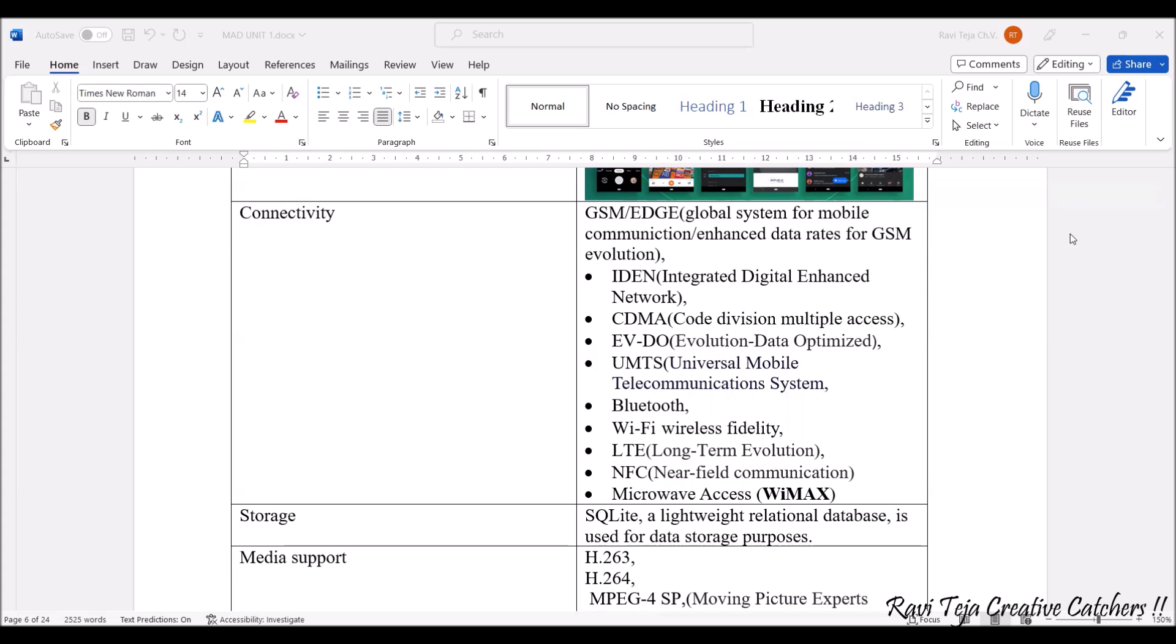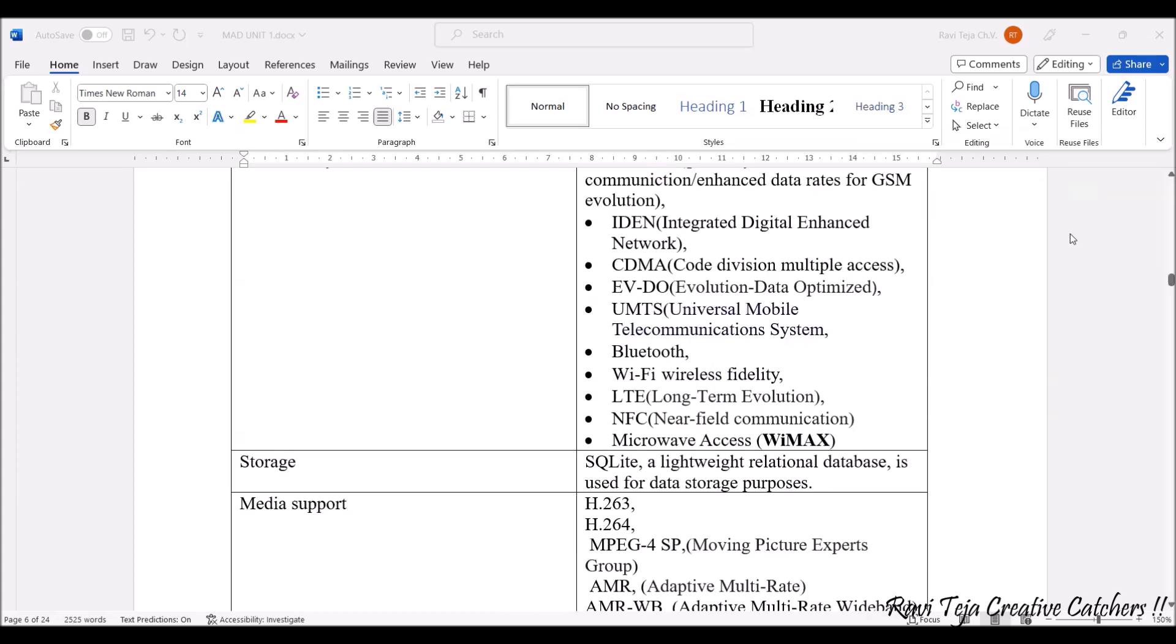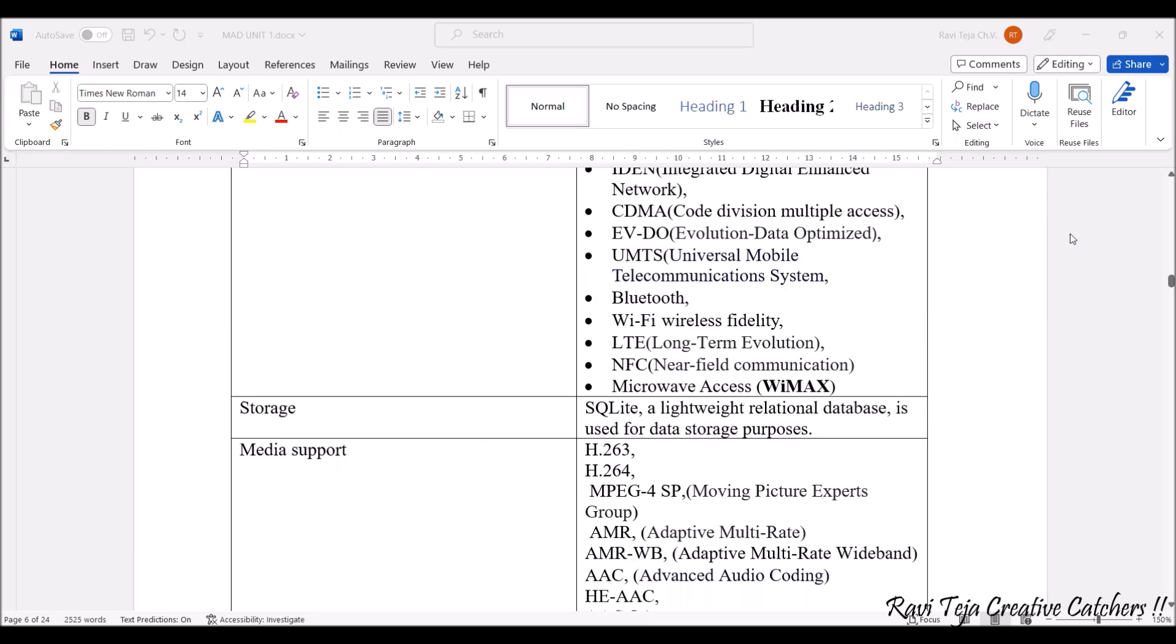Almost all the features are integrated into the Android operating system as connected devices. Next, coming to storage, we need to have a database in order to store data or inputs given through an application. SQLite is one of the lightweight relational databases which are famously used for the Android operating system for data storage purposes.